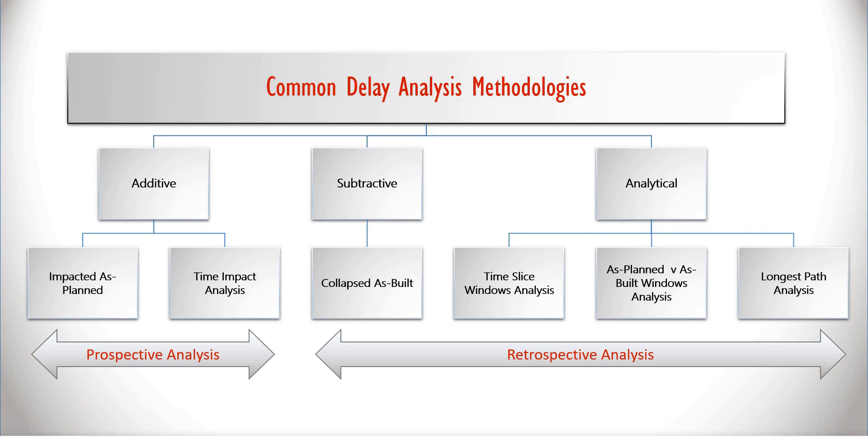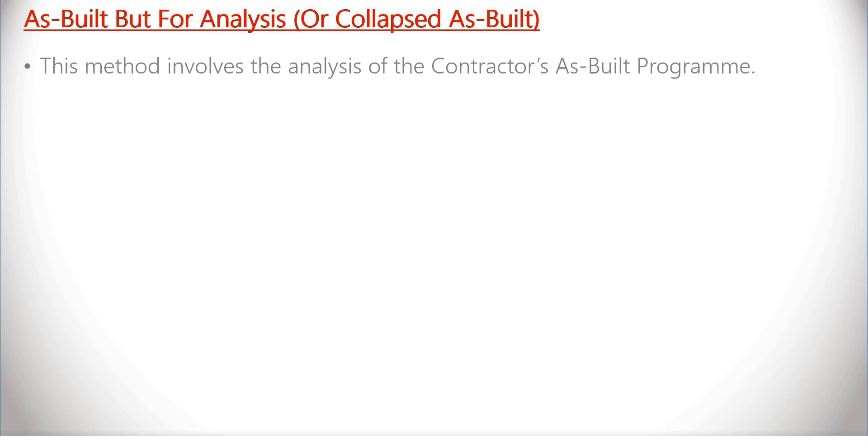In this module, we're going to look at an as-built but-for or a collapsed as-built analysis. This method involves the analysis of the contractor's as-built program.